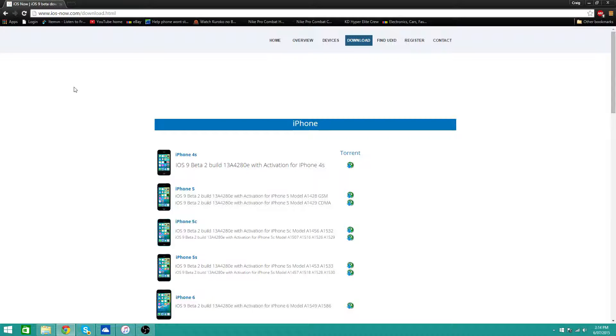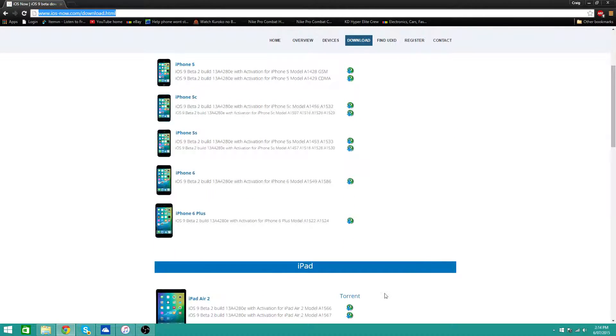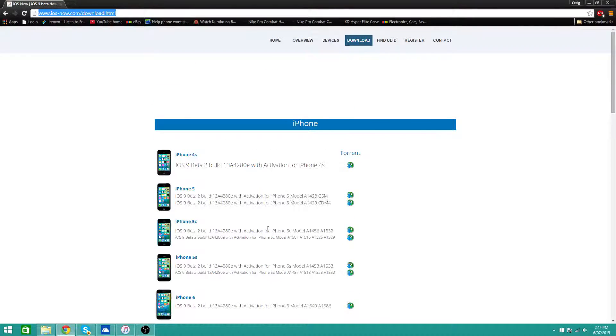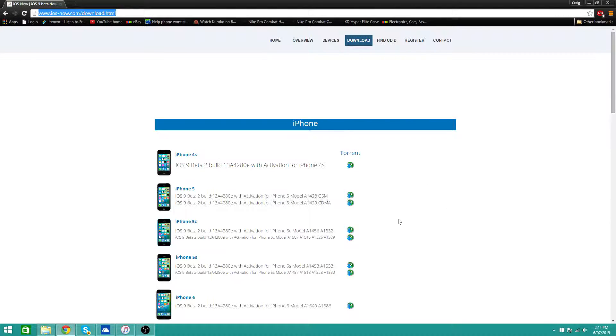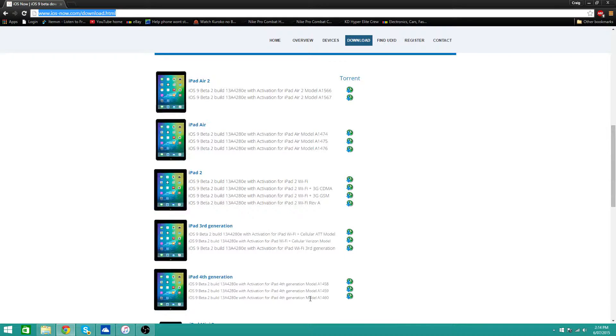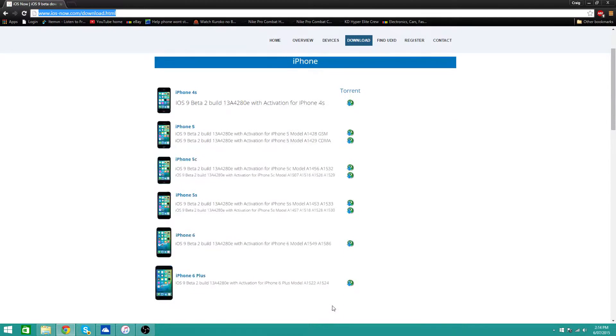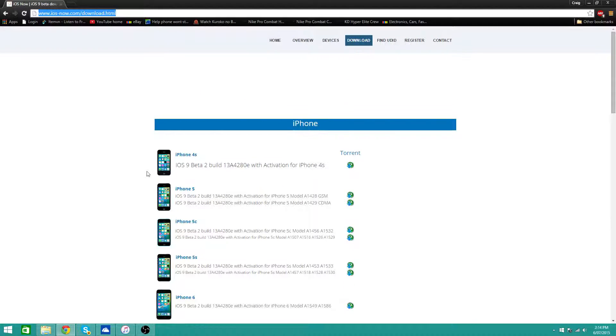So what you need to do is head over to this link, I'll have it in the description. Once you've clicked on this link, it will take you to this page and just choose your device.